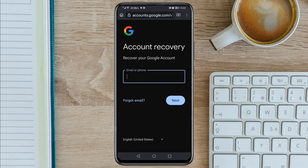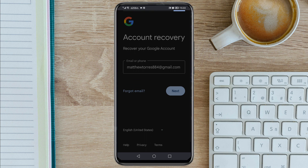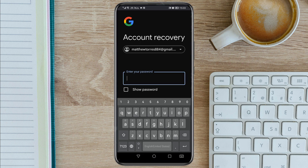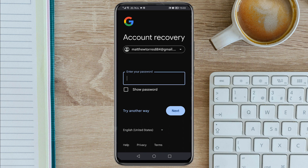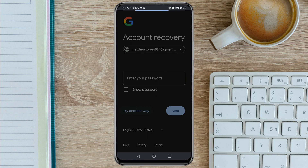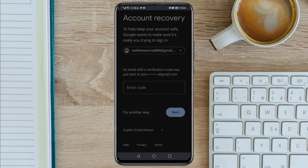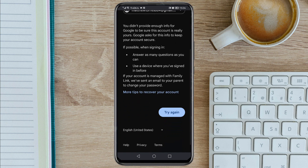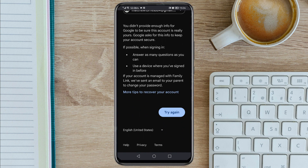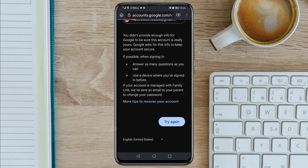The link will land you here. Enter your Gmail account that you want to recover, then tap Next. Since you do not remember the password, tap on 'Try another way', then 'Try another way' again. Here you need to click on 'Try again' only once — just tap on it once. Re-enter your email and tap Next.